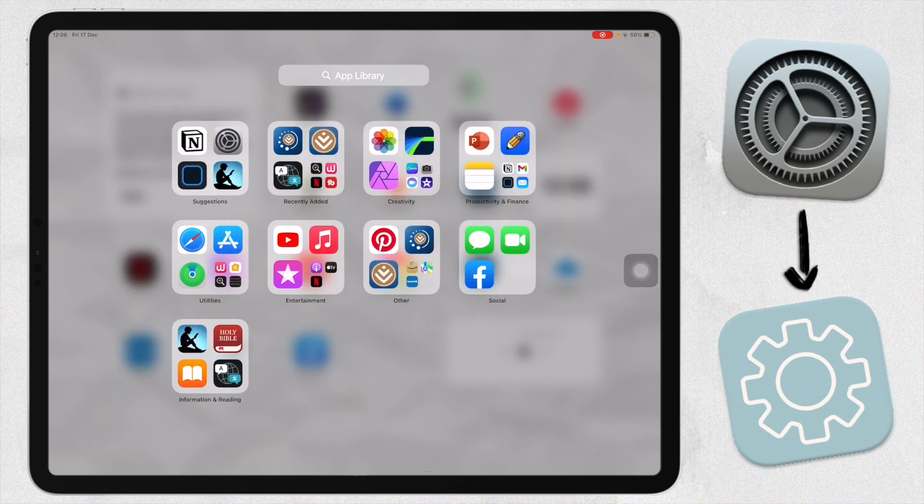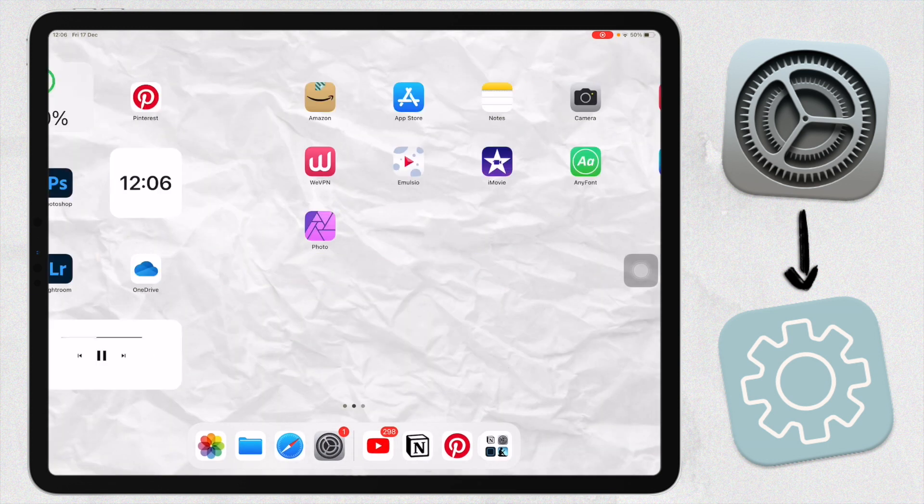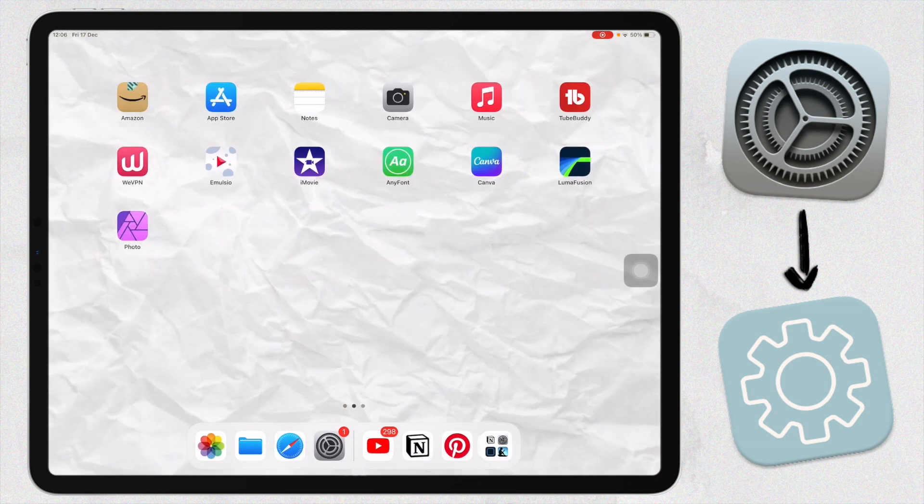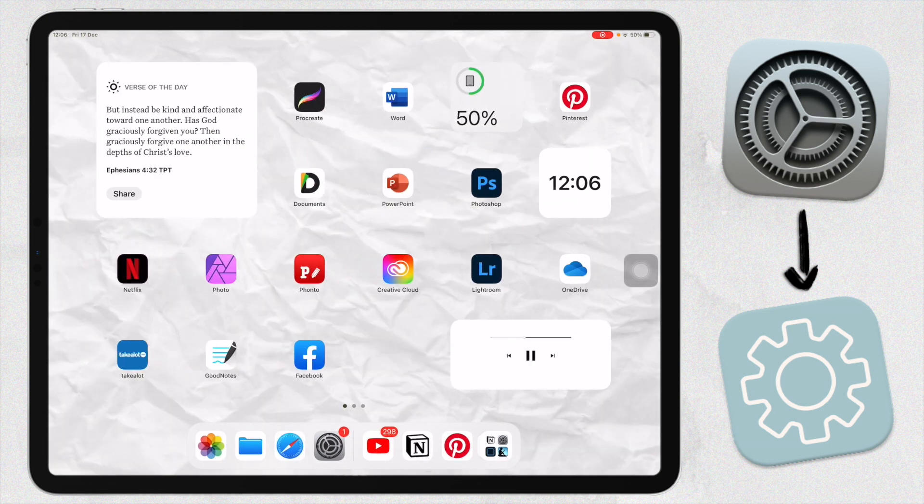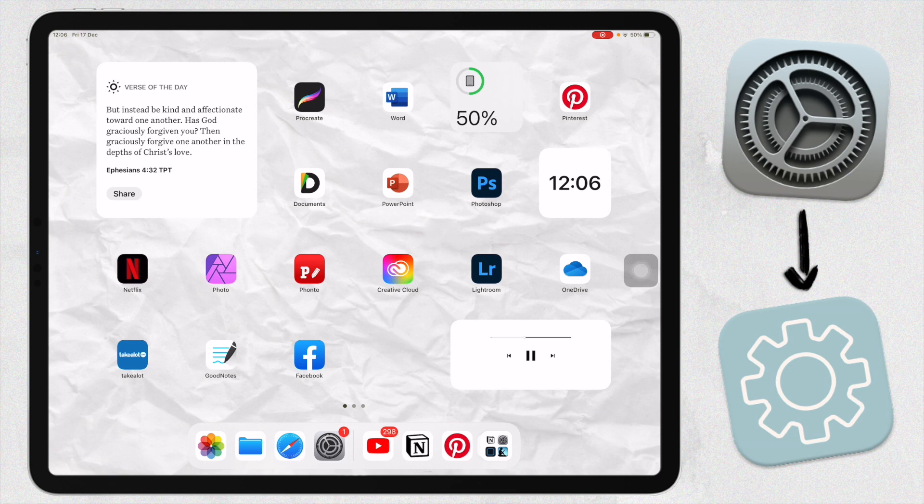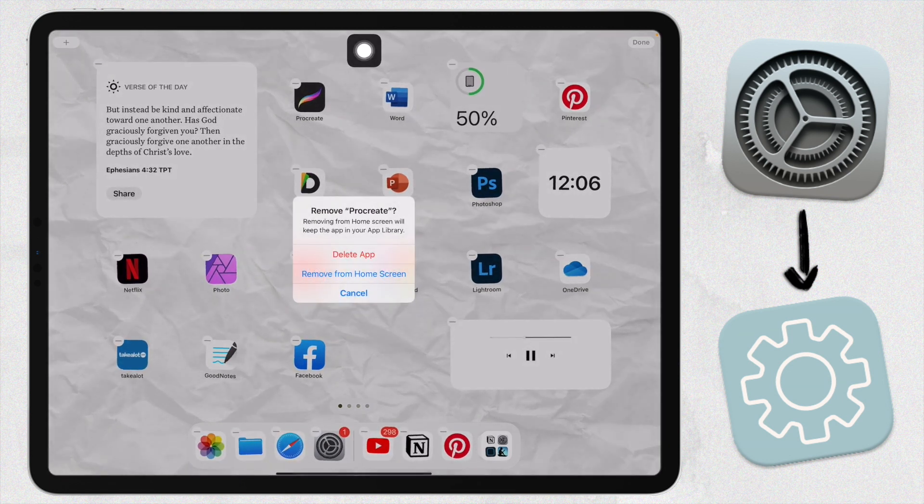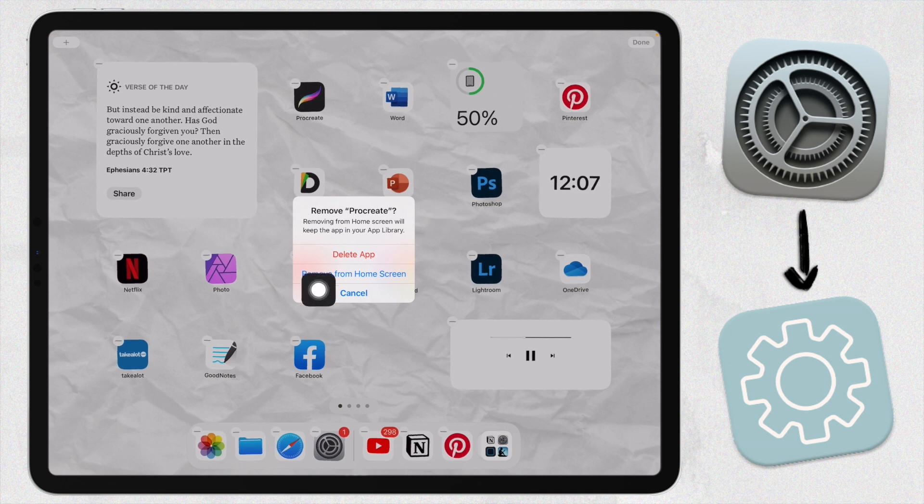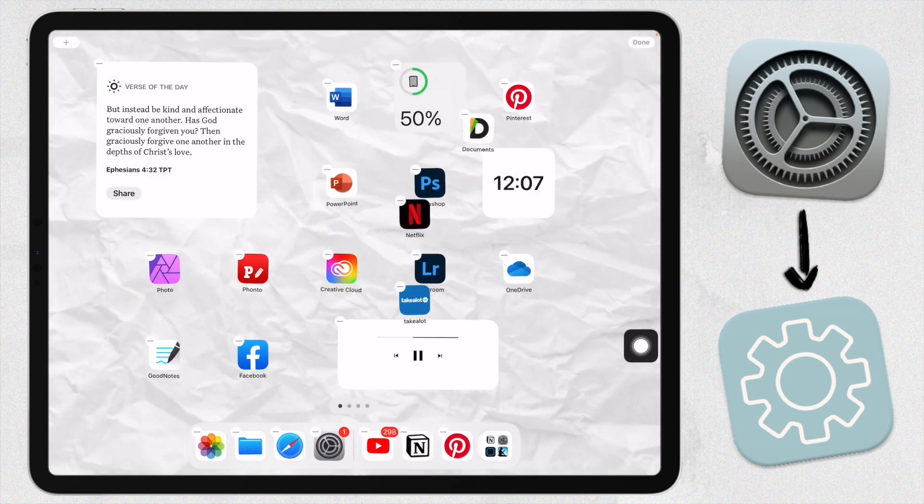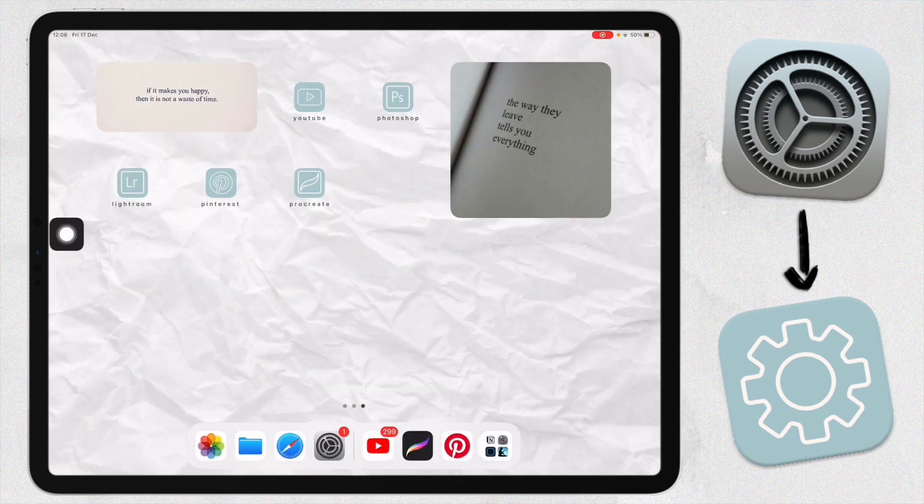Just do that to hide your app. Once again, go into edit mode here, long press, click on the minus button in the corner, and just click Remove from Home Screen. Once you've done that, you'll see if you tap on your app here, you can still go in, no problem at all.